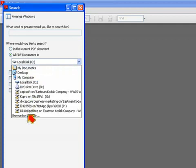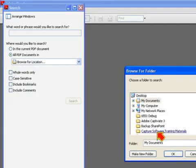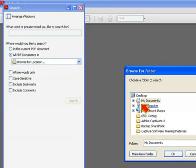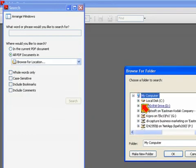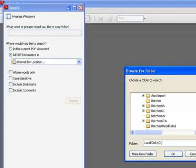I'm going to click on Browse for Location. And I'm going to indicate that it's my C drive in the Batches Pro directory, because that's where I have done all my output.